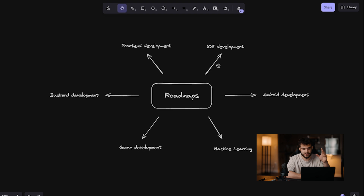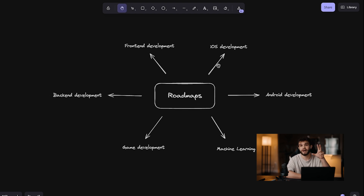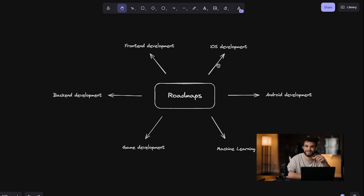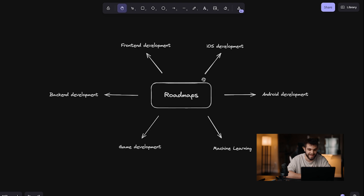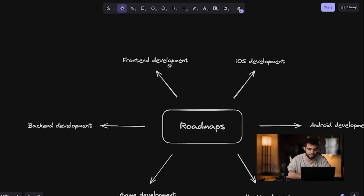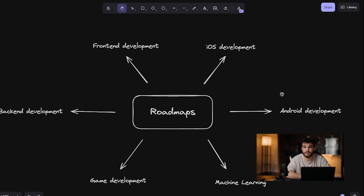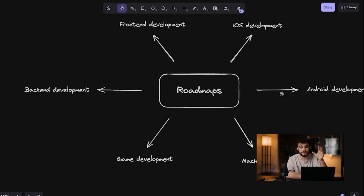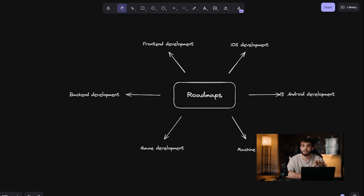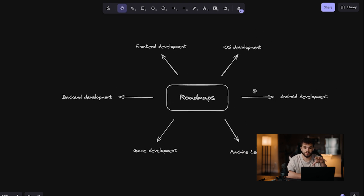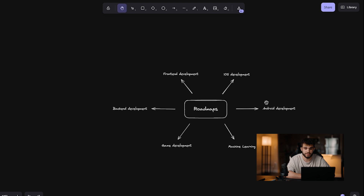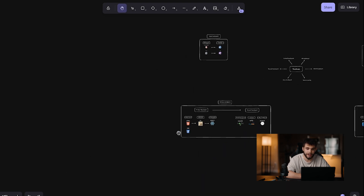We're not going to cover every single roadmap because there's so many out there. I made this whole thing and put some time into it, so leave a comment down below and subscribe if you love this video. We're going to be looking at front-end web development, back-end web development, game development, machine learning, Android development, and iOS development. These are the roadmaps that are actually popular — the roadmaps that people are more apt to get into, especially when they're looking to make careers in software engineering and coding in general. So let's go first into web development.